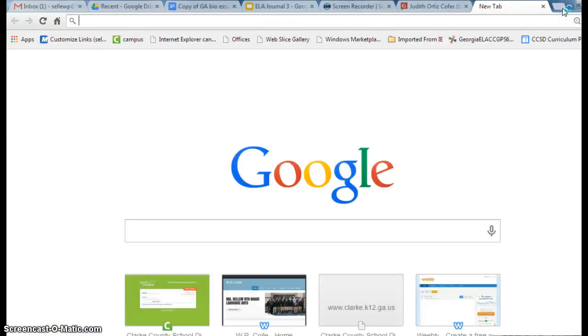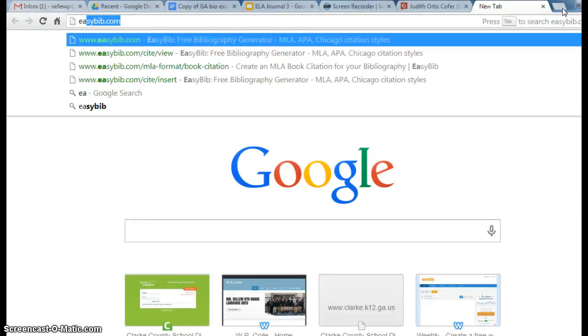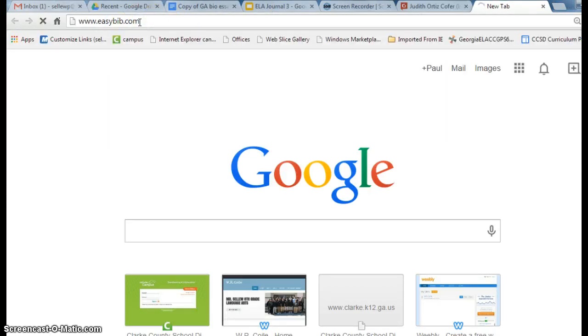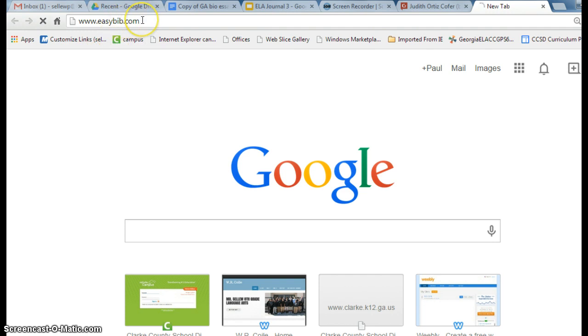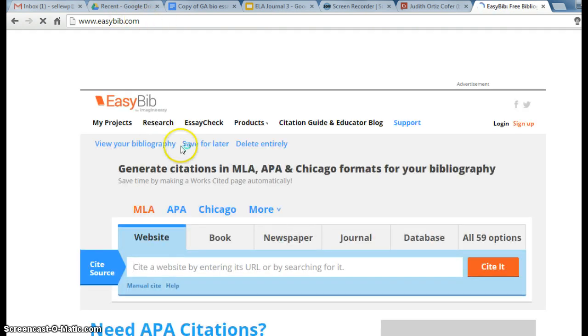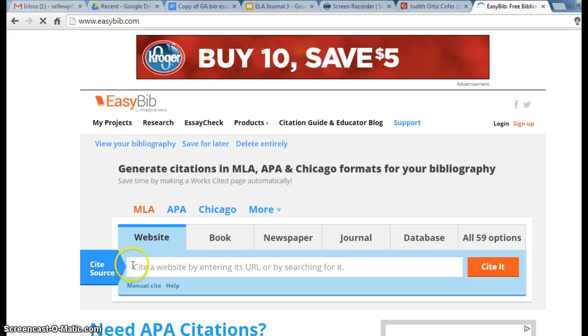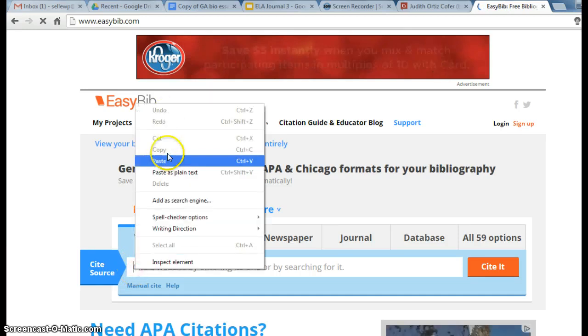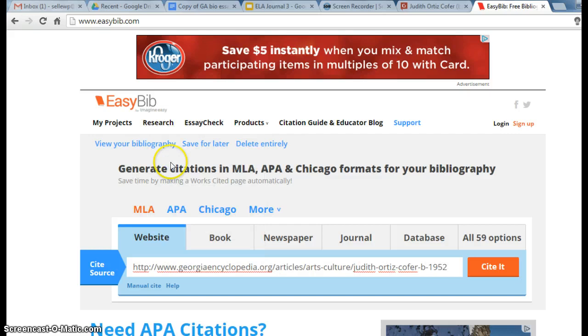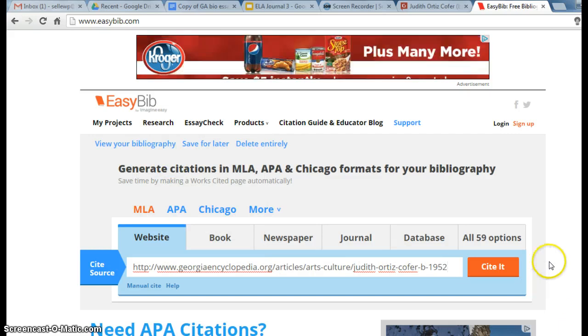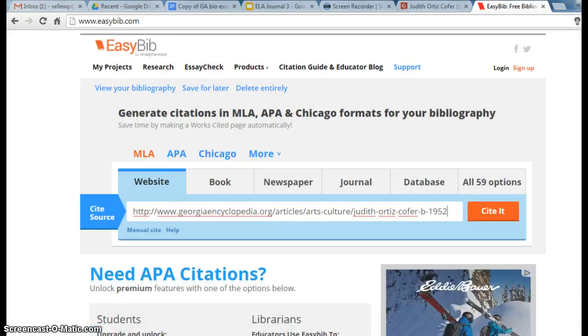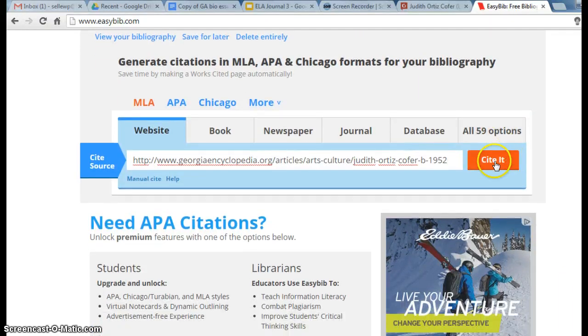You may remember we used EasyBib.com, because that is the best way to make a citation. I'm going to paste the URL, the address, in here, and we are going to cite it.